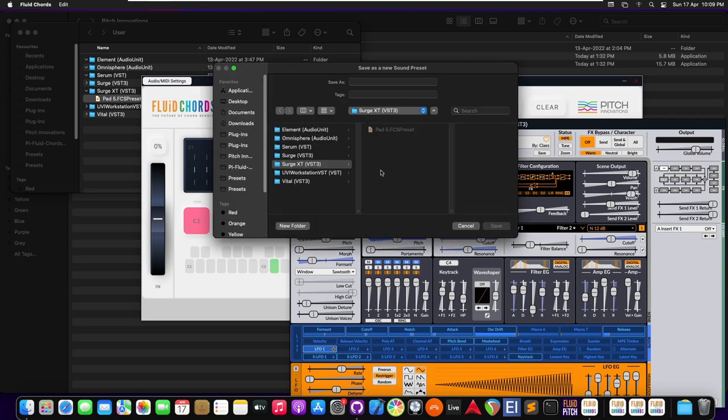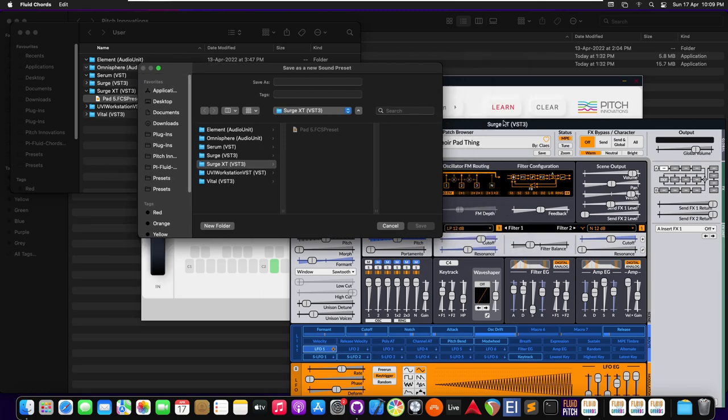If you can see, this is letting me save inside a folder which has the plugin's name and the plugin's format. This folder would be automatically created by Fluidcodes.